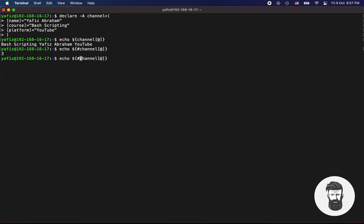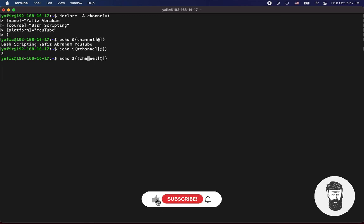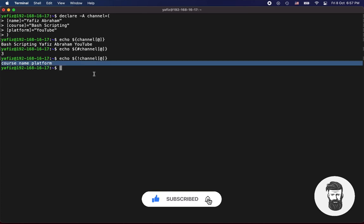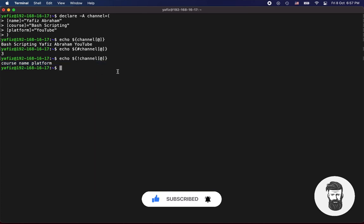Press up arrow key to bring old command back. You can also use an exclamation mark here, which will return all keys of the dictionary.